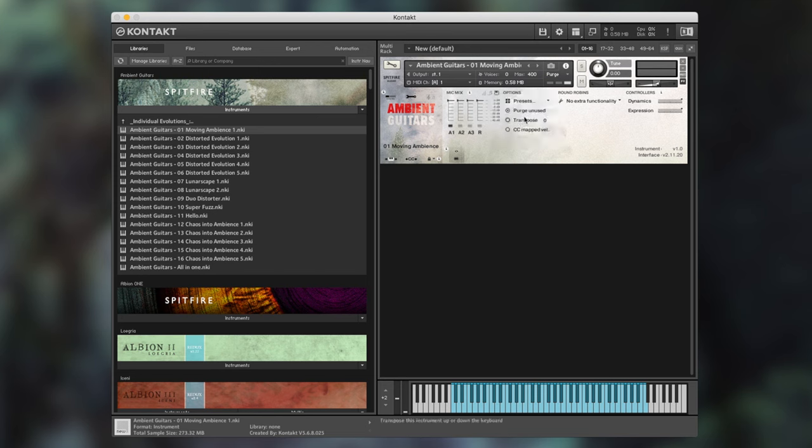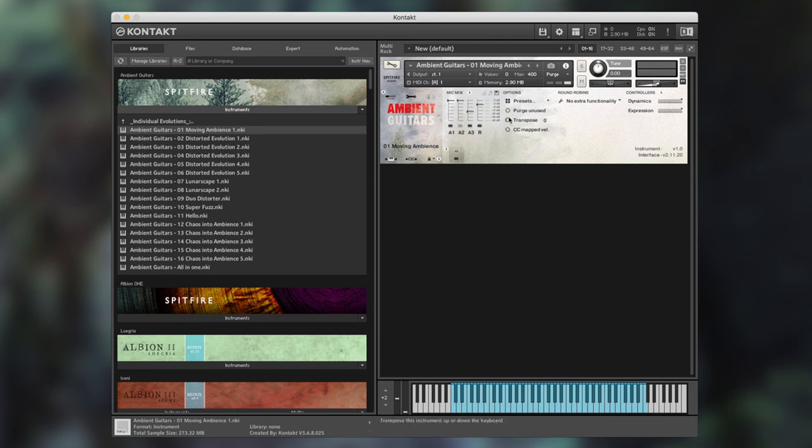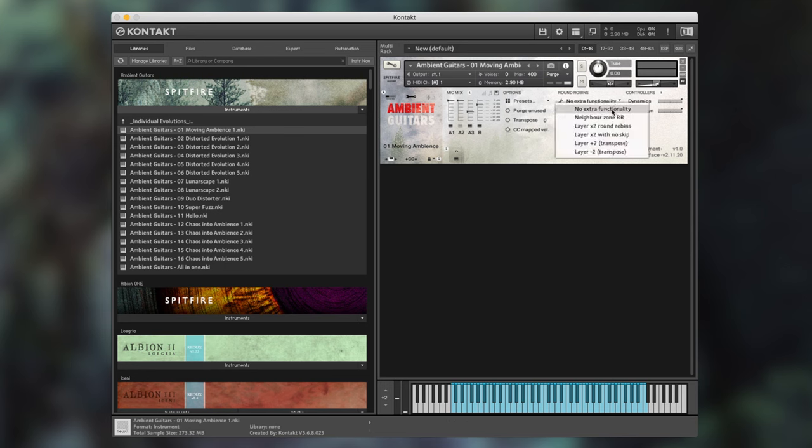Below the presets we have a purge unused option. By clicking this, this means that now when I load any particular parameter, the memory of the patch does not change. We then have a transpose and a CC map velocity function. The CC map velocity function doesn't do anything within these patches, likewise with the round robin options.